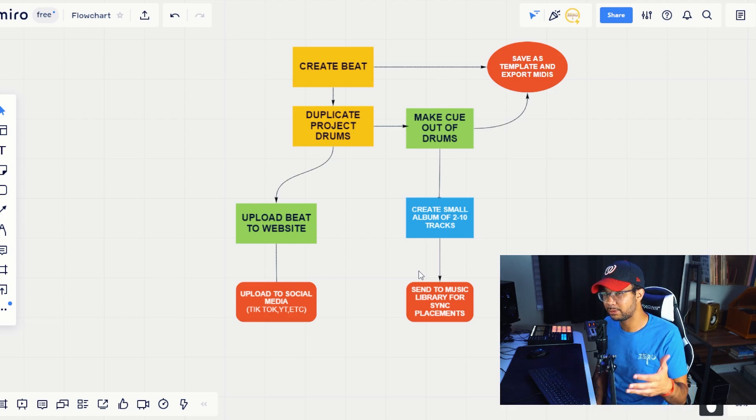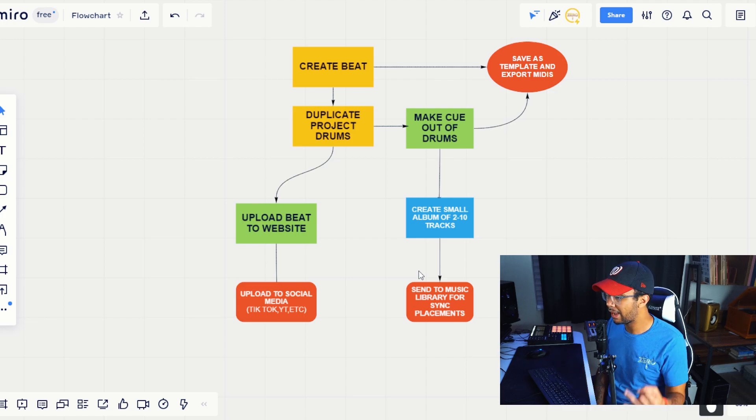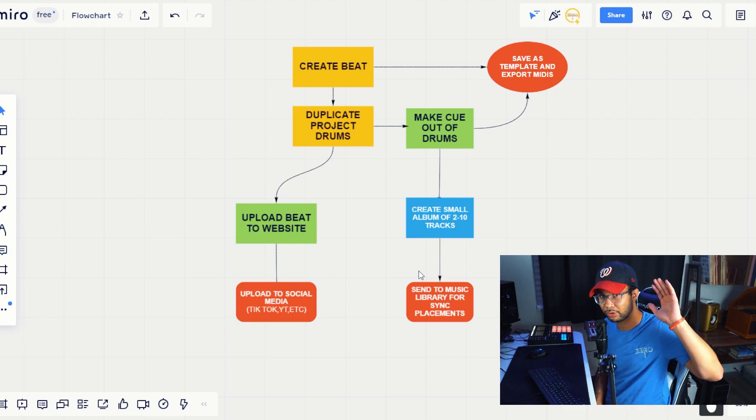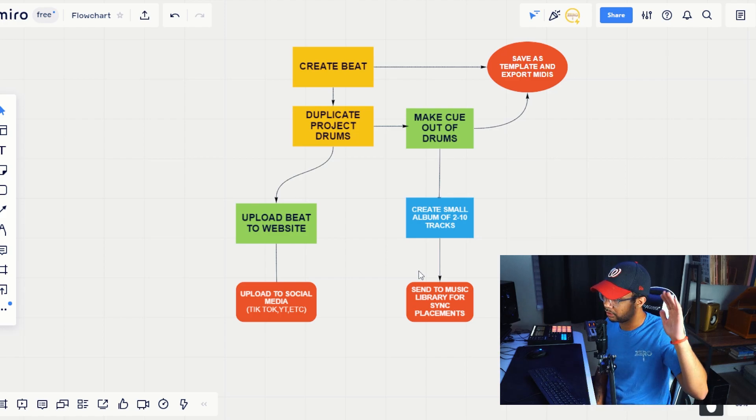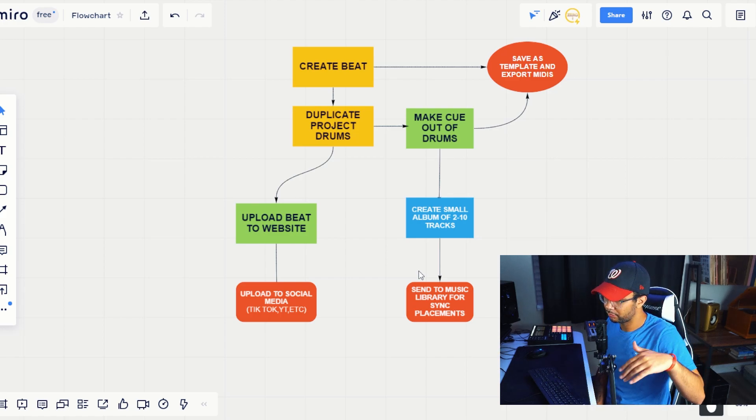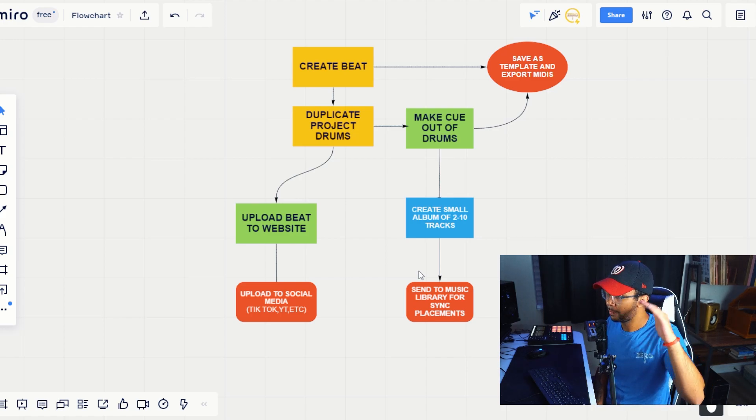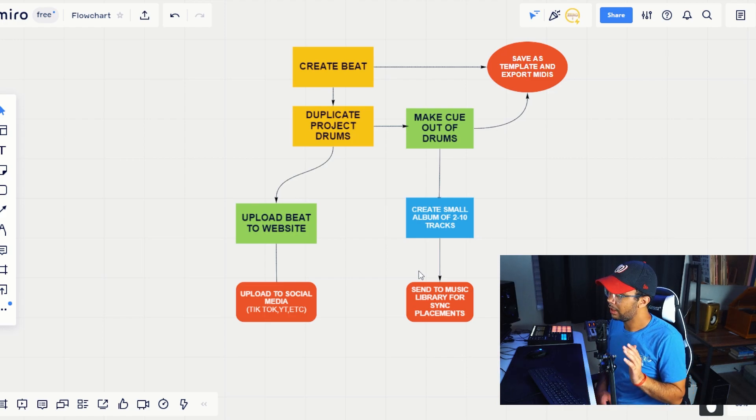Also, another thing is export your midis, whether if it's a clap, a hi-hat, whatever. Save it to the side. Send it out to your friends. Send it out to your customers, your producer friends who are customers or whatever. Make a sale off of it by making a little midi kit for yourself.